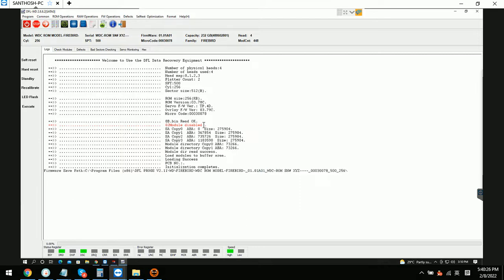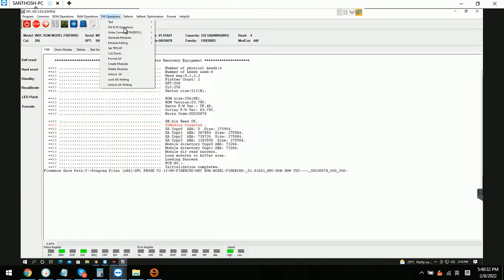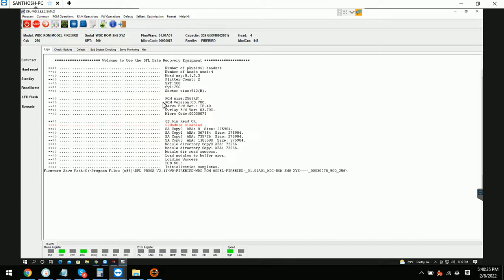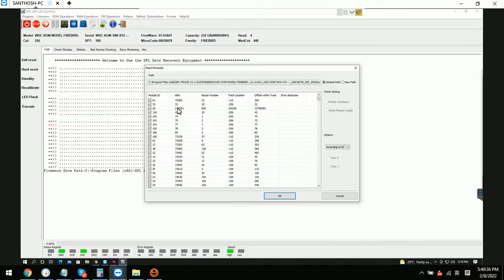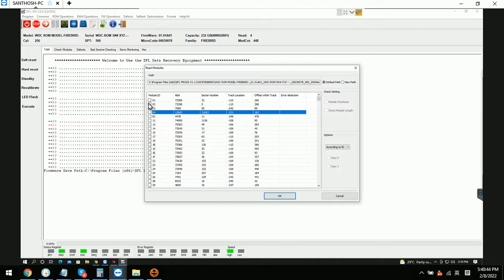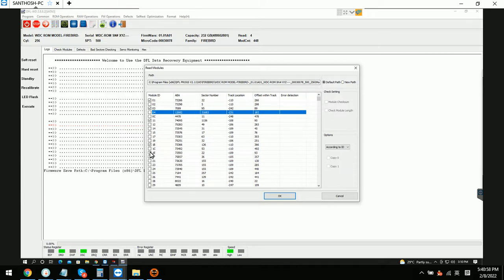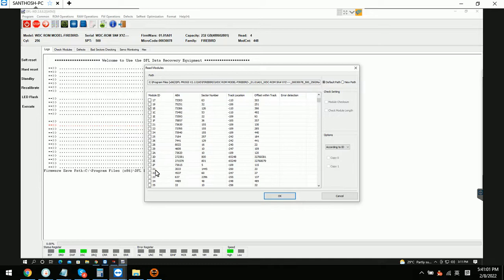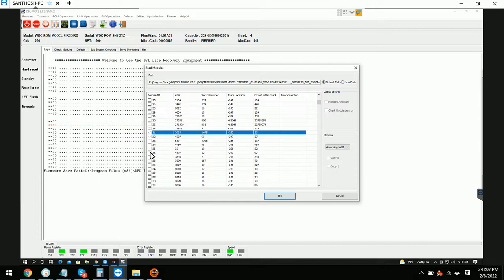Now we can back up the important firmware modules. For example, we can back up module 2. Module 1, module 2 is disabled, so we can back up the loader and some important modules.